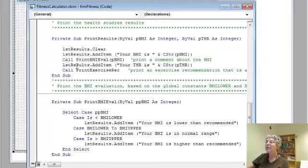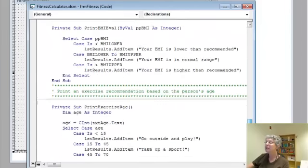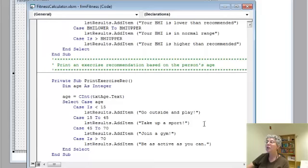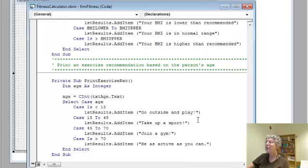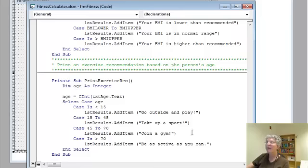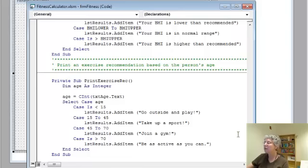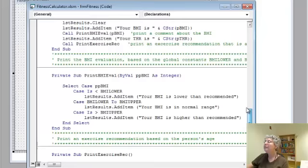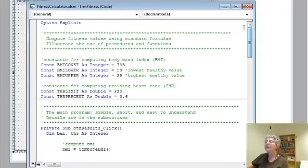Back here, we say what the training heart rate is, then print an exercise recommendation which gets the age from the text box and is strictly based on the age. Maybe not the most sophisticated thing, but that's how it works. Now let's try something here.